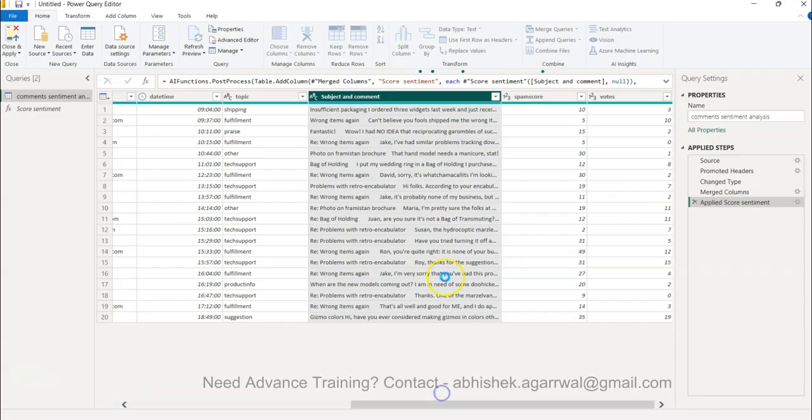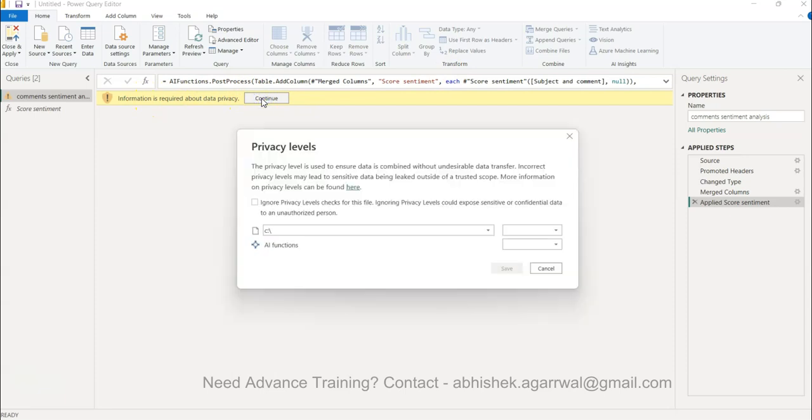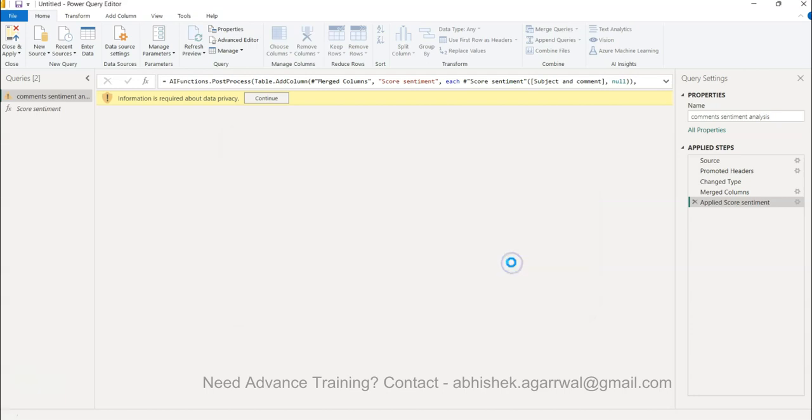The processing is going on and now it's asking information is required about data privacy. You click continue and then you have ignore privacy levels checks because we know it is public domain data. You'll click save, but in your case you may want to double check that.